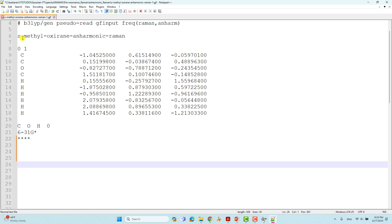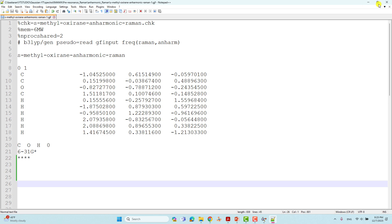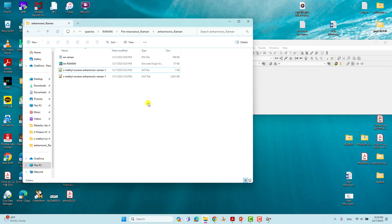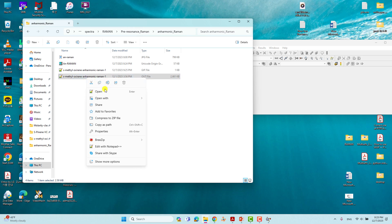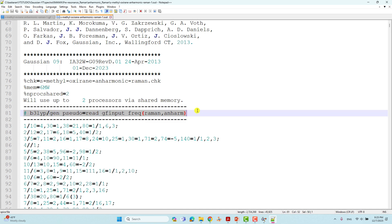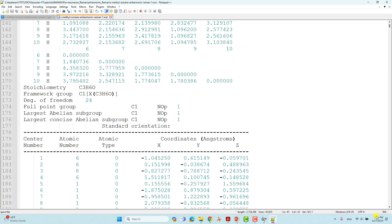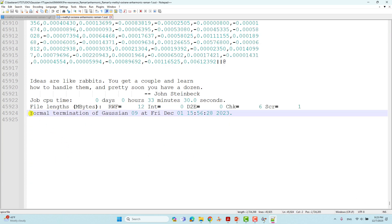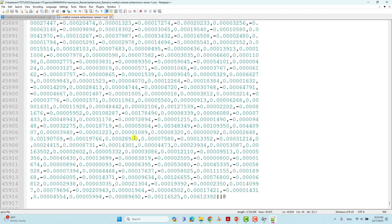Give some blank lines at the end, then save and submit this calculation using your Windows or Linux system. It will complete within one to two hours without any problem. Now I will show you the output file obtained from that Gaussian calculation. Open this output file with Notepad++. This is the route section for our output file. Scrolling down, you will see 'Normal termination of Gaussian 09', meaning the calculation completed without any error. We will use this output file to get our anharmonic Raman spectra.